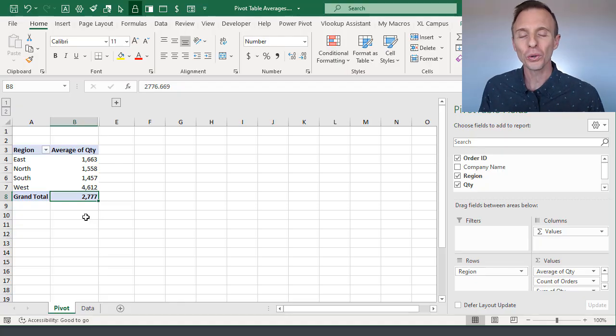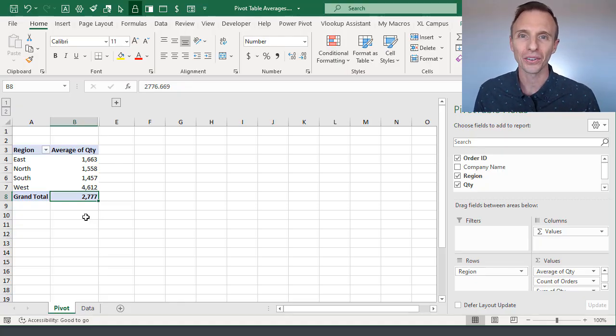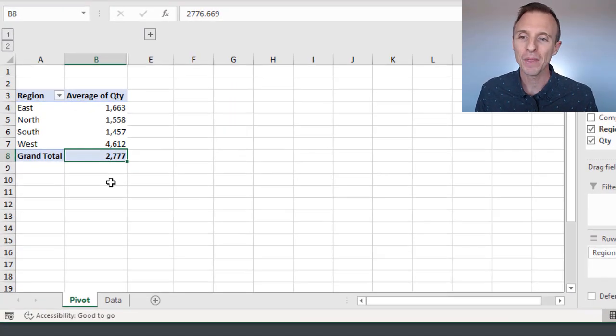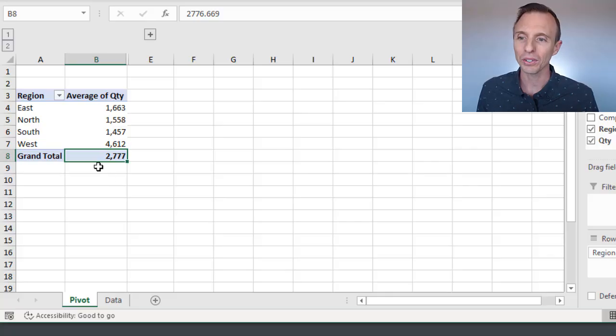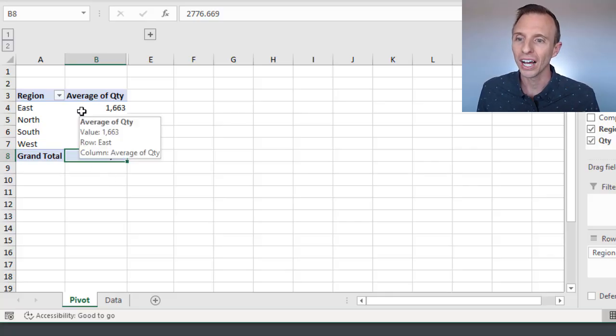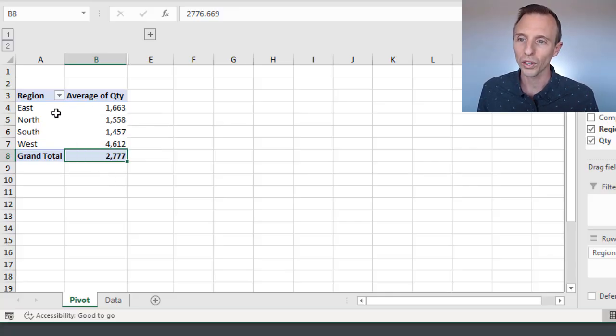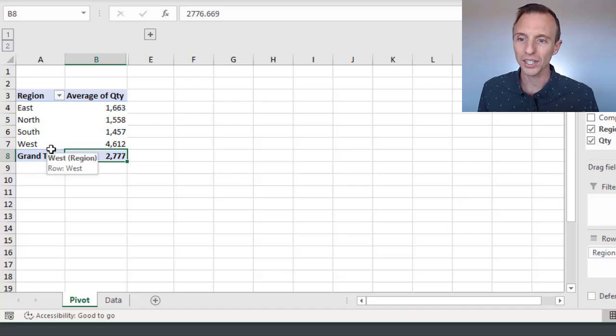This is a question that comes up pretty often in the Excel Campus community, and in this pivot table here we have a simple summary report of average quantity by region.